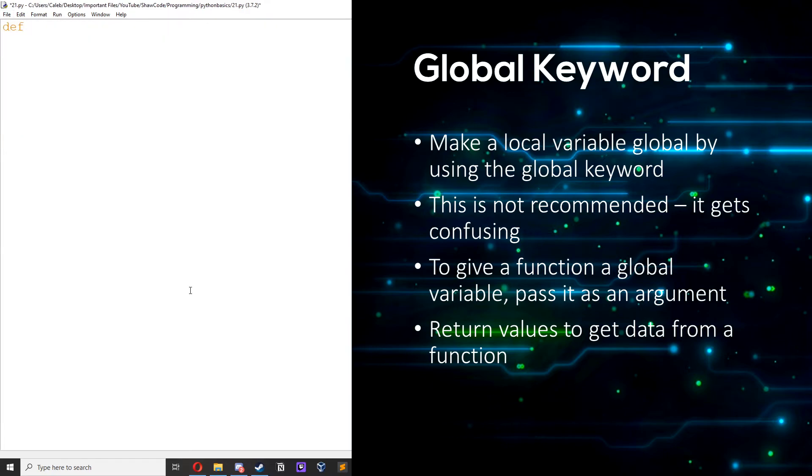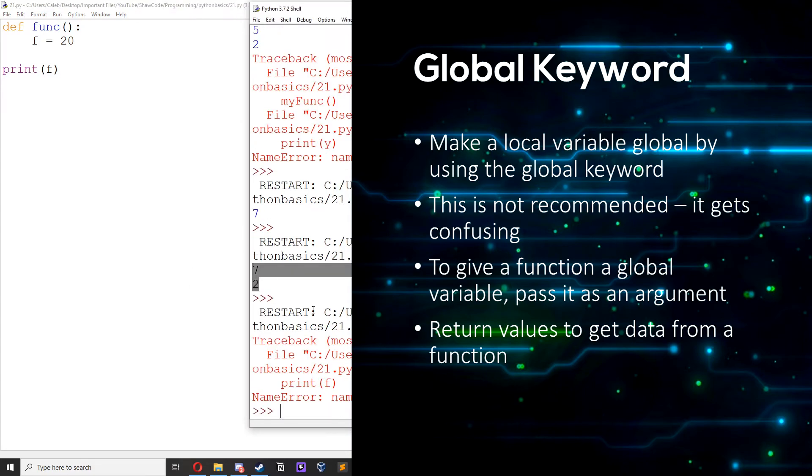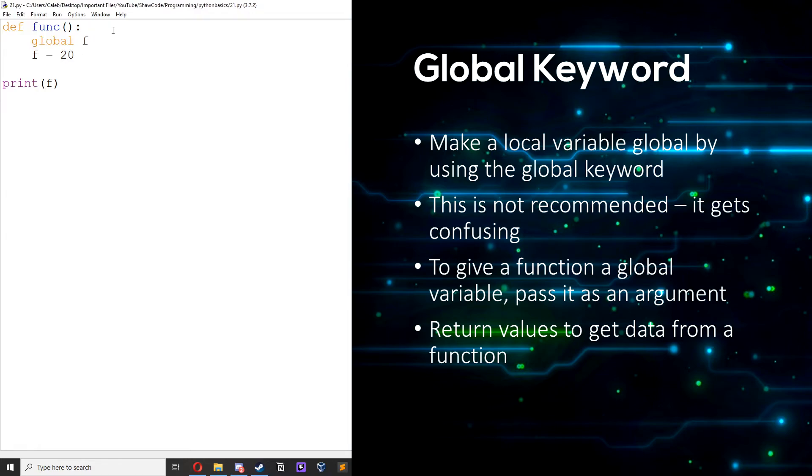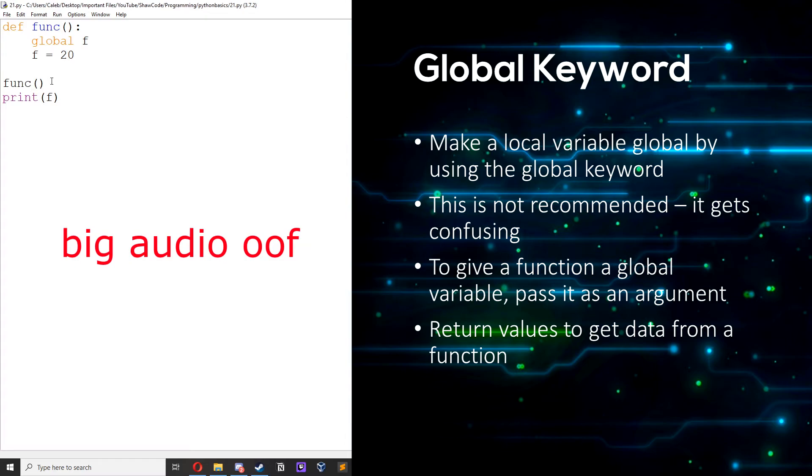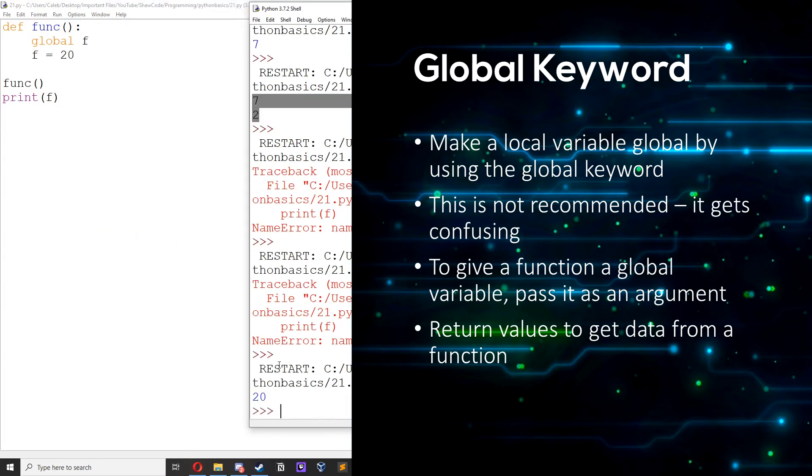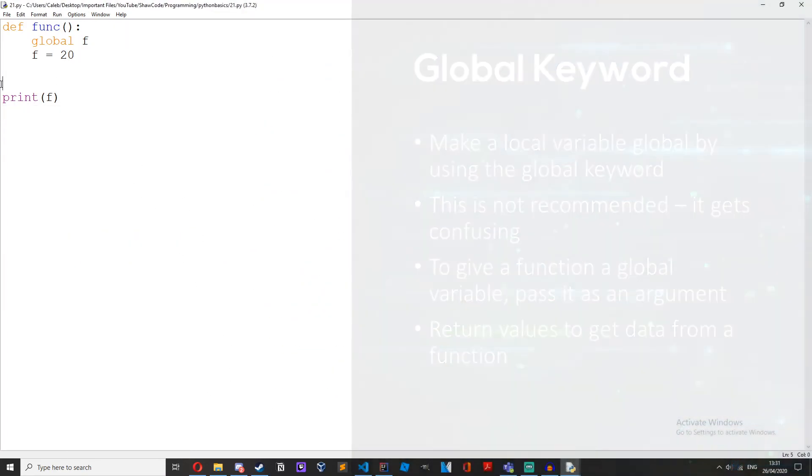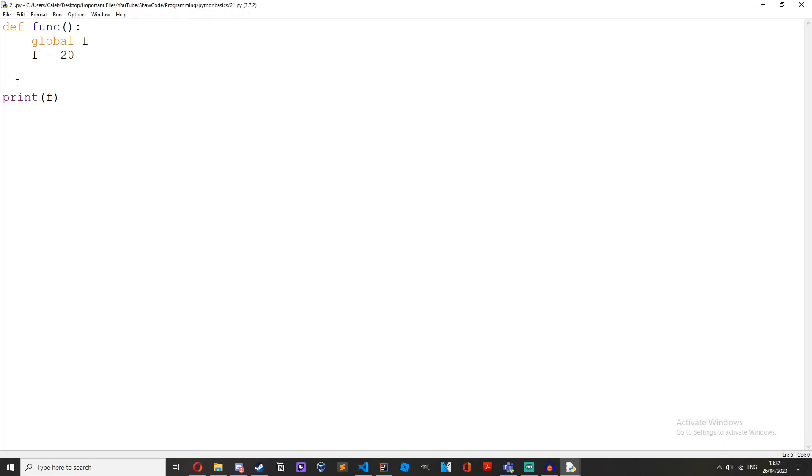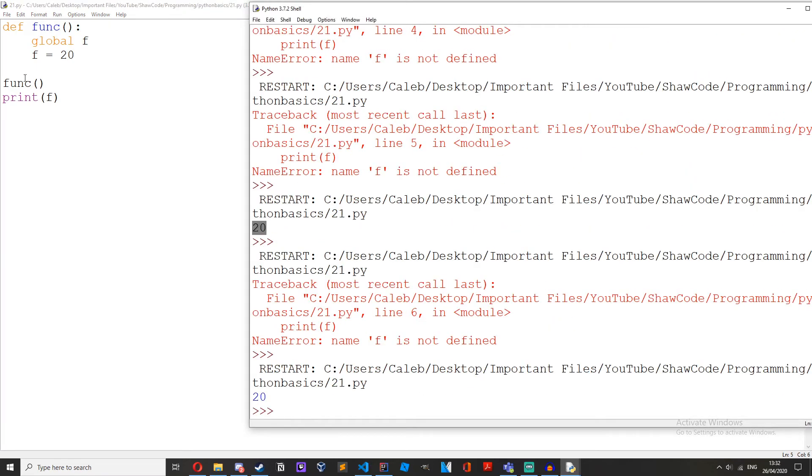Let's do define function func, f equals 20. If we print f we get an error because f isn't defined but if we do global f, so we've made this global, but now we need to call the function so it exists and then we get 20. Because if we don't call the function it doesn't exist but if we do call the function it does exist.